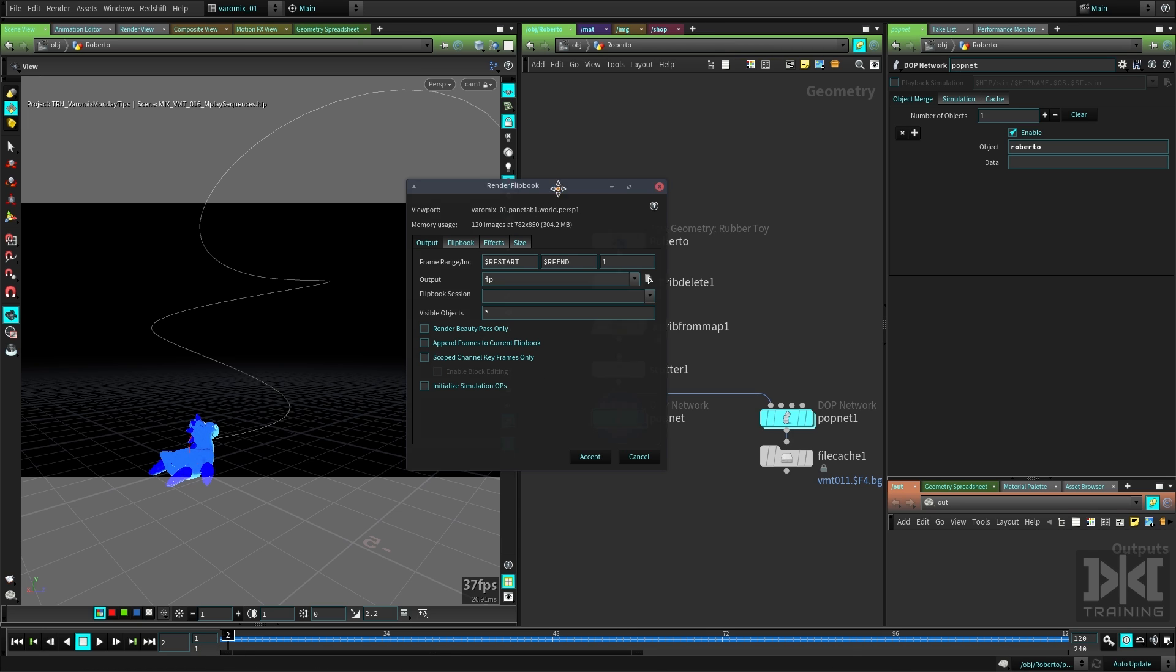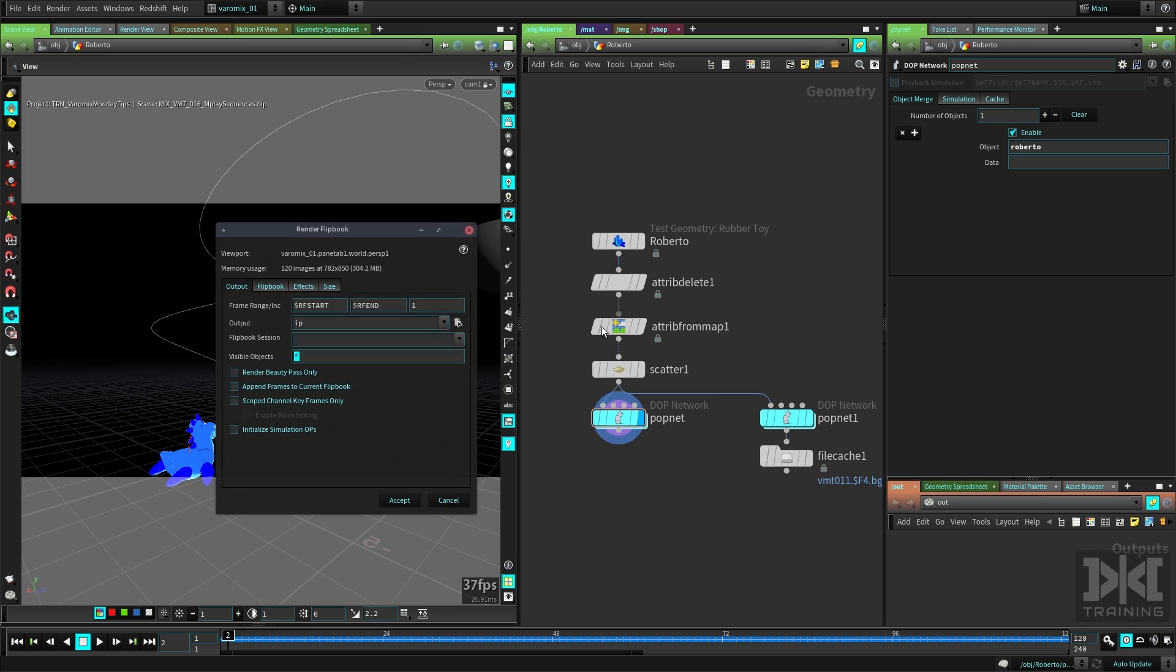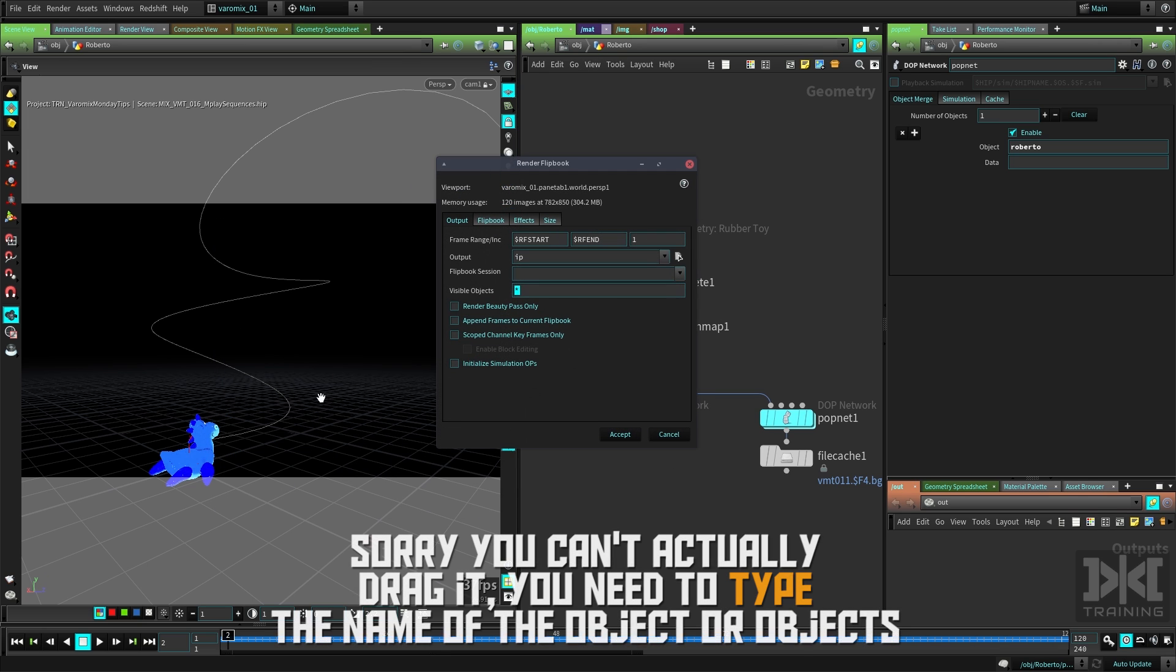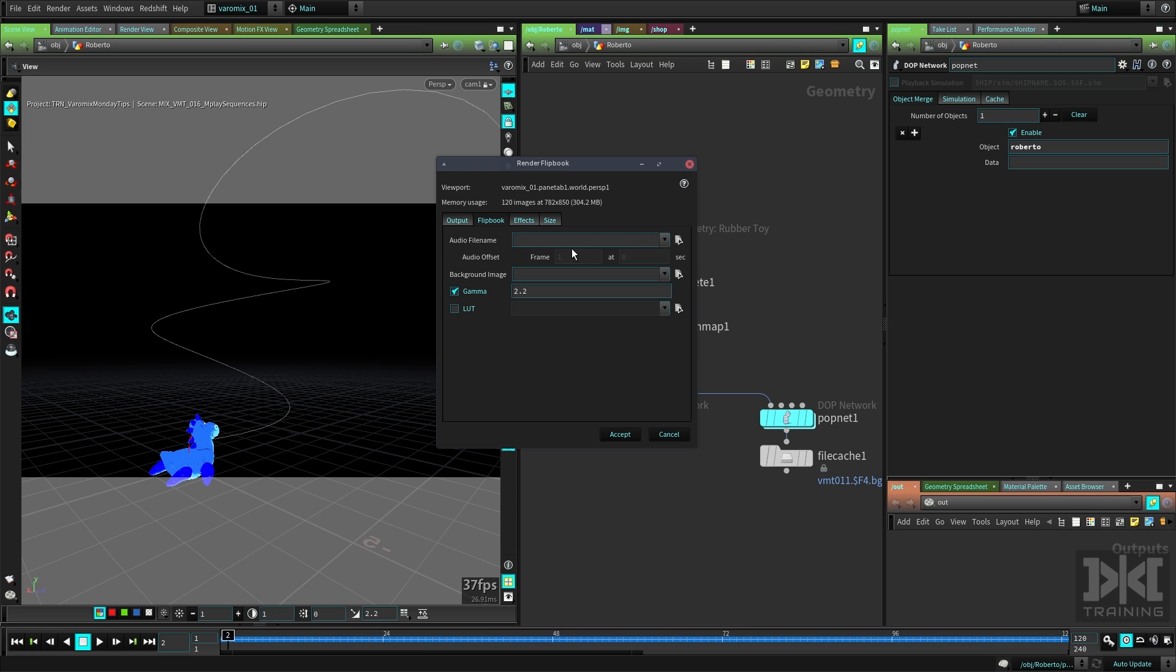I want to output it to the MPlay window, this is the image player. You can also save it to a file from here if you want to. All objects are going to be included in the flipbook. If you just want Roberto to be there, you can actually just drag that object there. In the flipbook tab you can put an audio file here or a background image, change the gamut, etc.